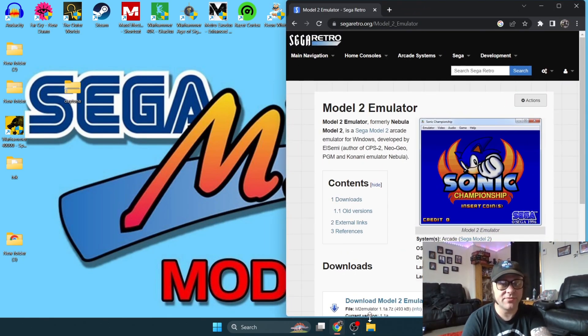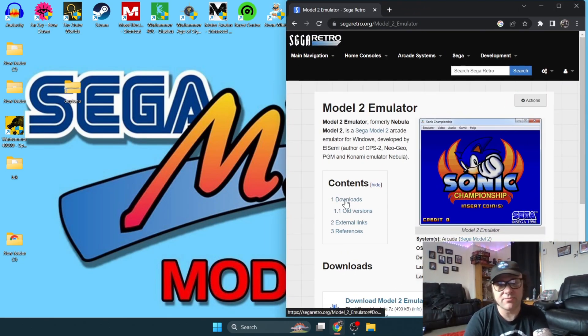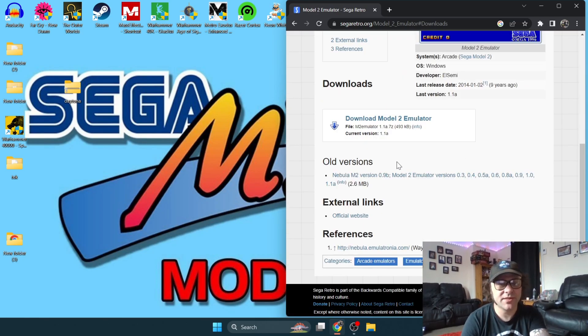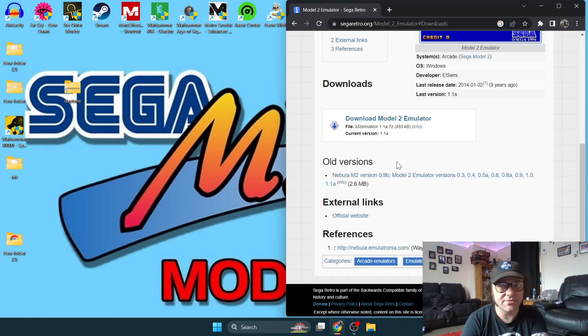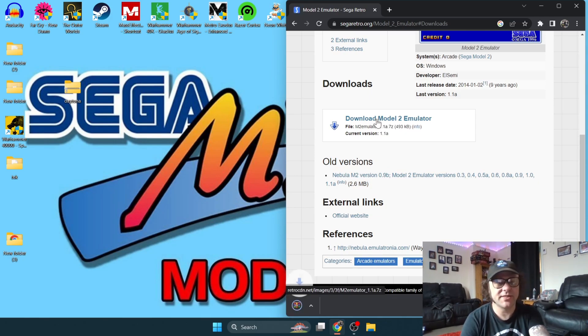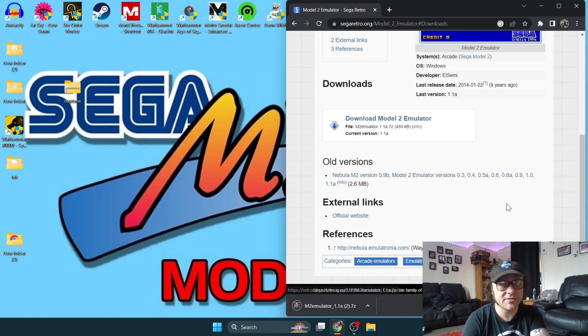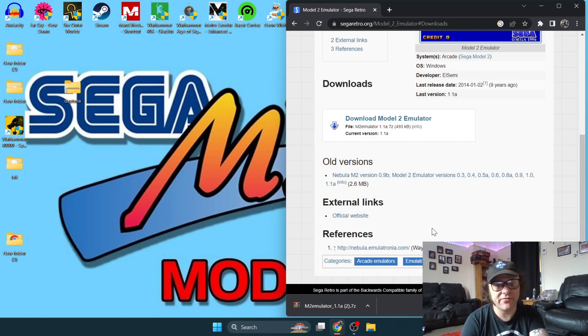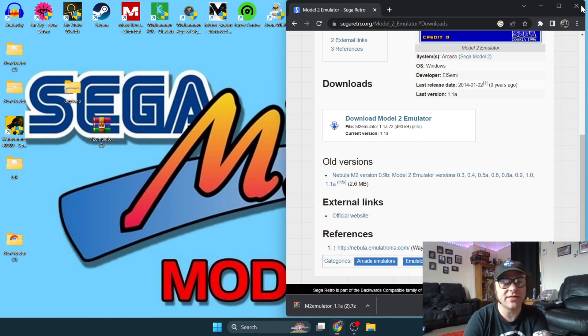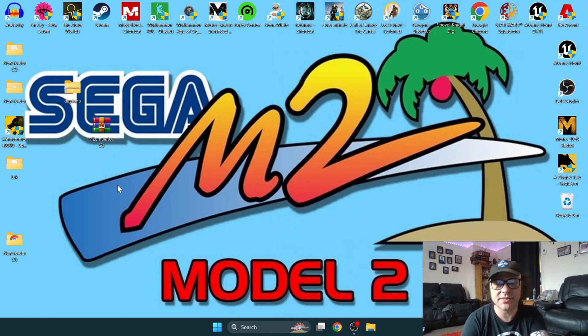It's going to bring you to this website. Just go to downloads and we need to download the emulator itself, which is currently version 1.1a. Let's just left click on this and download it. You'll get yourself a zipped file download. Just drag it onto your desktop and close the website down.